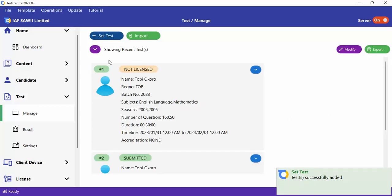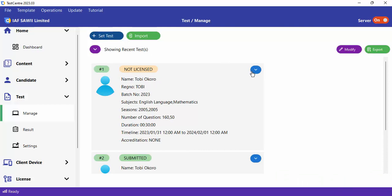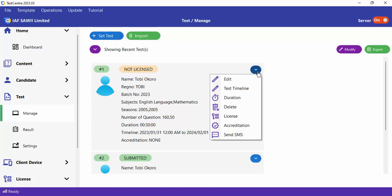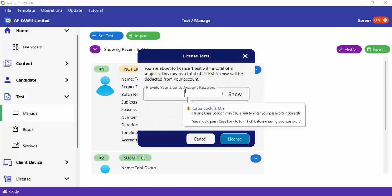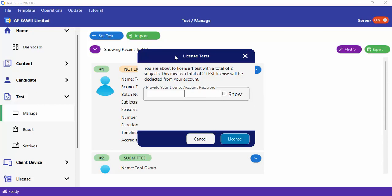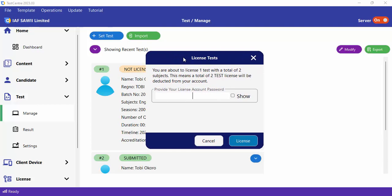Once you create a new test, you'll see that it will be unlicensed. You need to license this test before the candidate can sit for it. Let's take a look at how to license a test. You'll see a License option under this particular test — click on it. Since I have two subjects, two units of license will be deducted from my account. I'm going to provide my password and click on License.